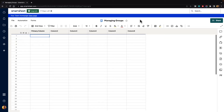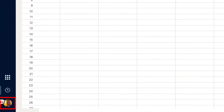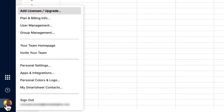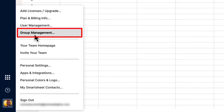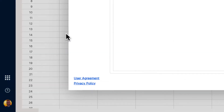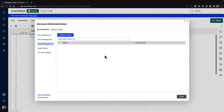There are some other things you can do with groups, but let's go ahead and take a look at how you can manage them. If you go down to the bottom left-hand corner and click on the account icon, you can see we have a button called group management. Go ahead and click on that and it will bring you to the account administration page under the group management tab.